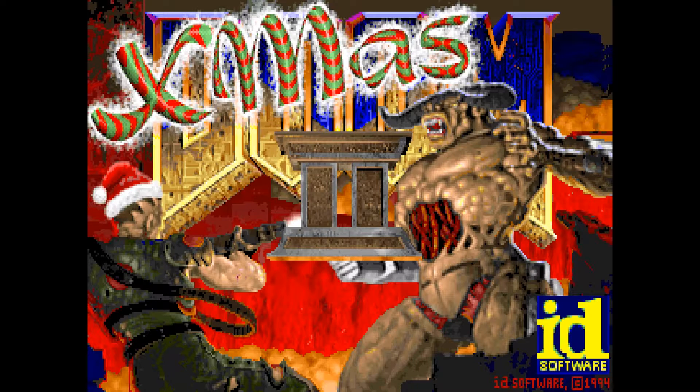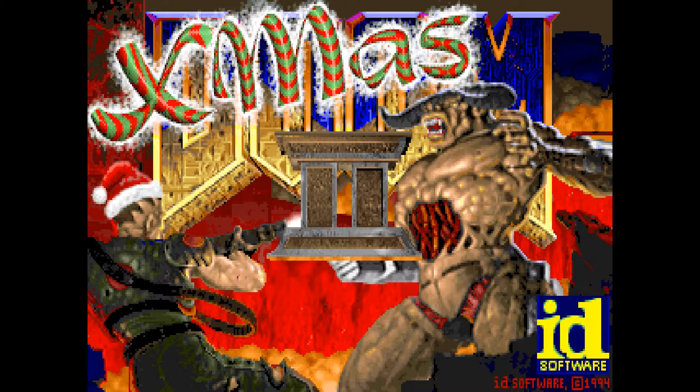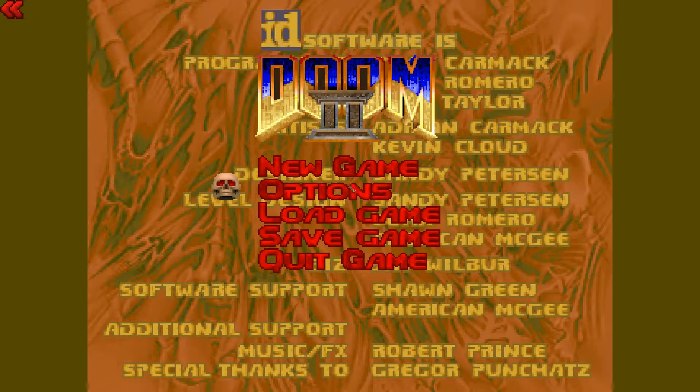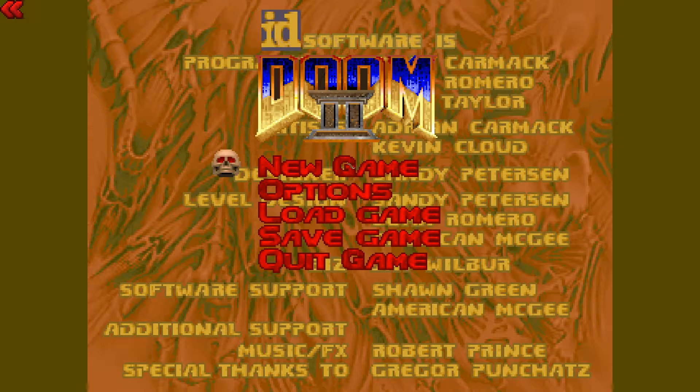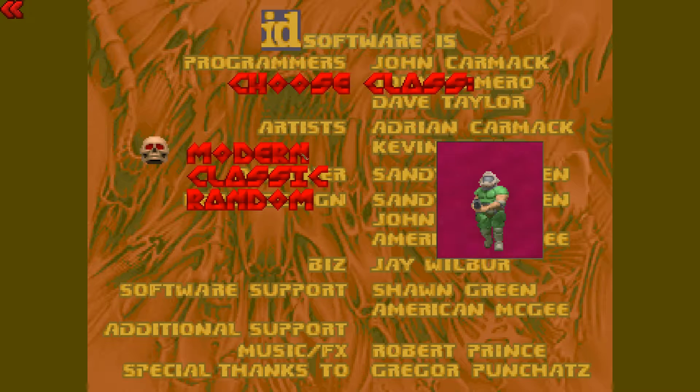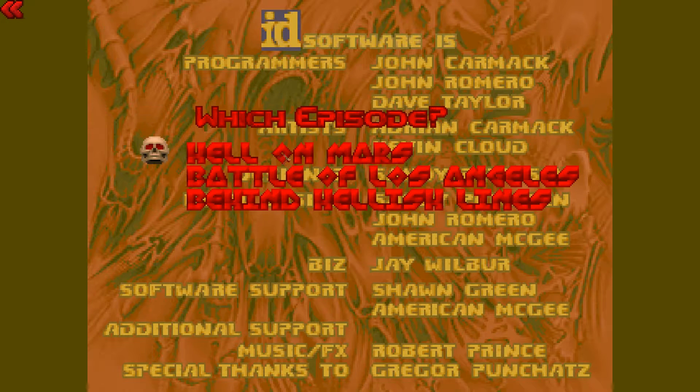And notice the first thing is you have the information from the second wad file right here. But you didn't have that before. You get the Christmas music, which really clashes with this game, by the way. But anyway, so you click that.